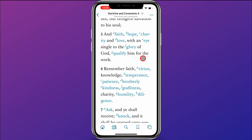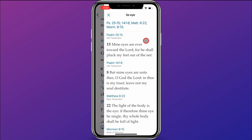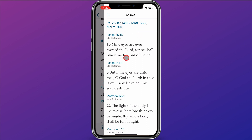Just to help you understand links a little better, if you think of your scriptures and open them up, you would see footnotes everywhere. If I click on a footnote, it shows you references to other scriptures — cross-references. Links are much the same way, except links are cross-references to locations that you choose, whereas footnotes are already chosen and are in the scriptures. Links are custom cross-references chosen by you.